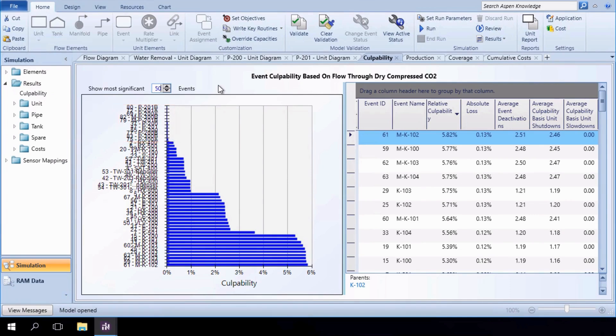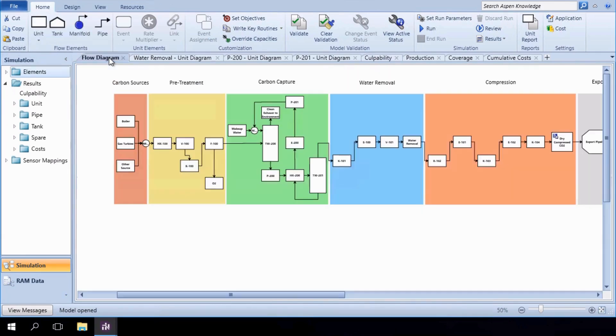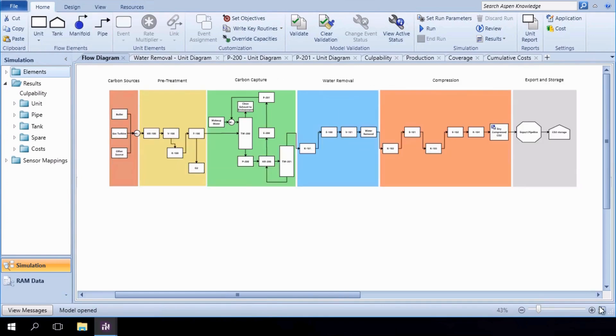Our analysis of redundancy scenarios has afforded us two viable design changes. We can use Aspen Capital Cost Estimator to determine, between these, which is the more convenient.